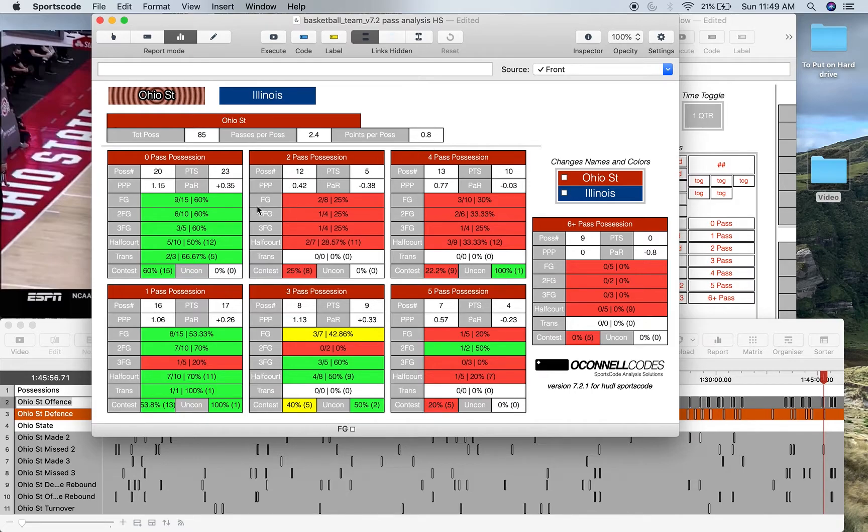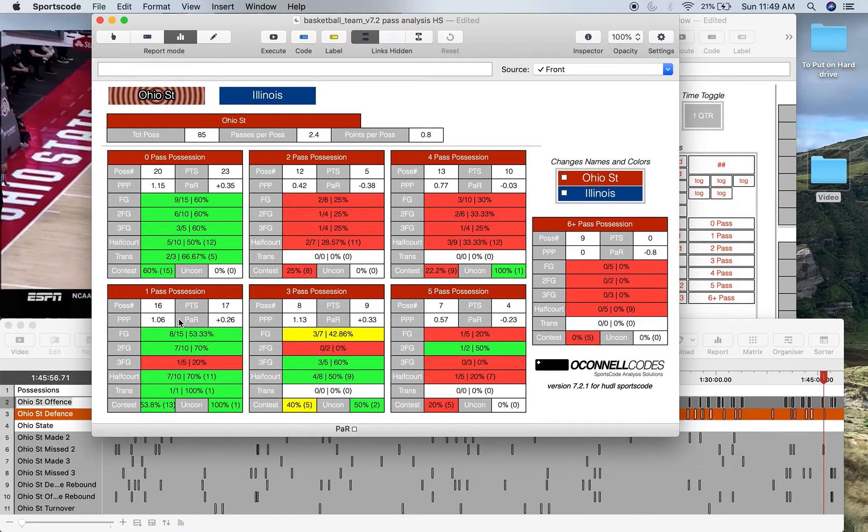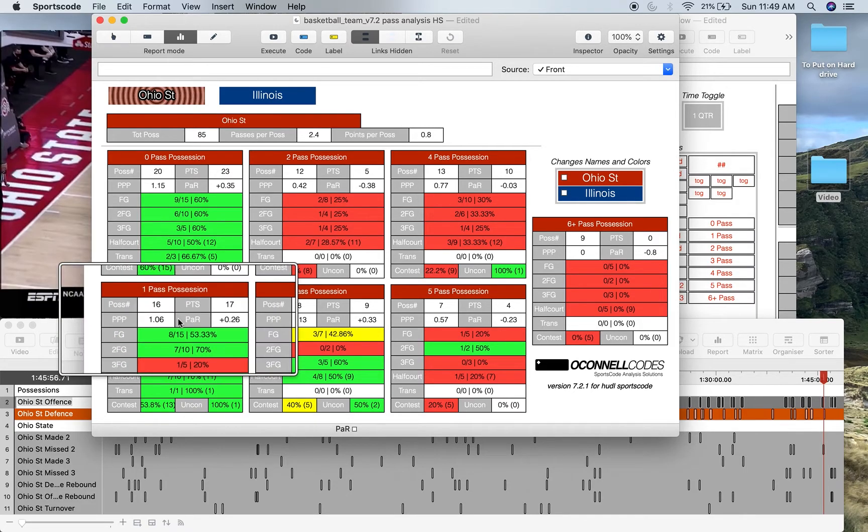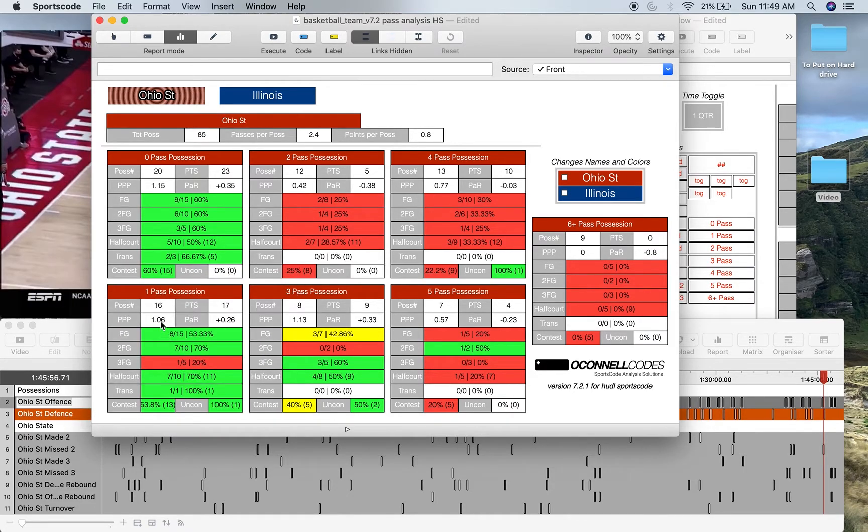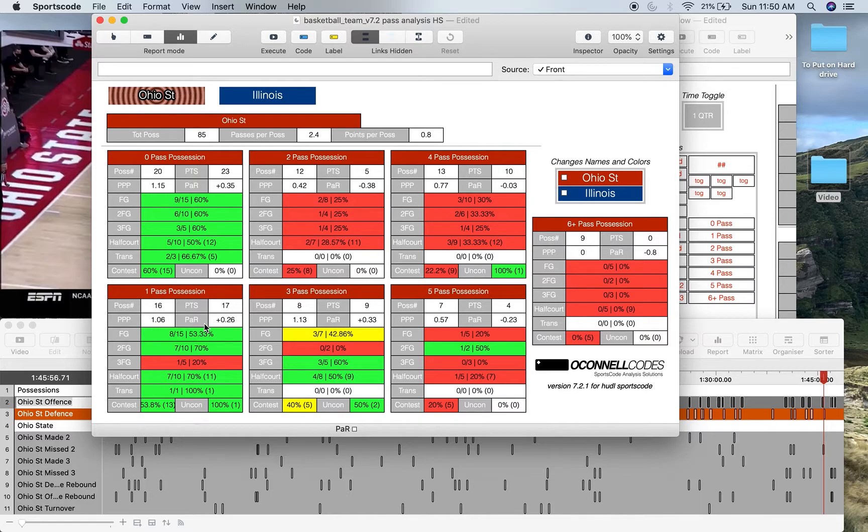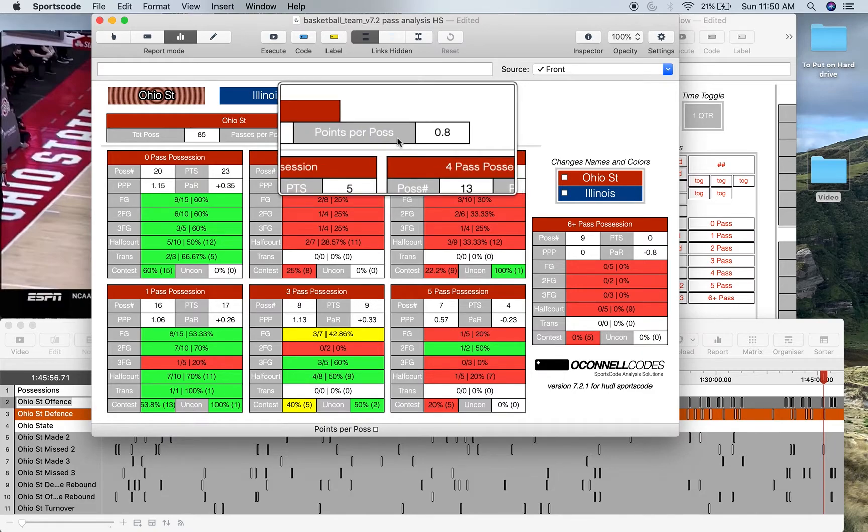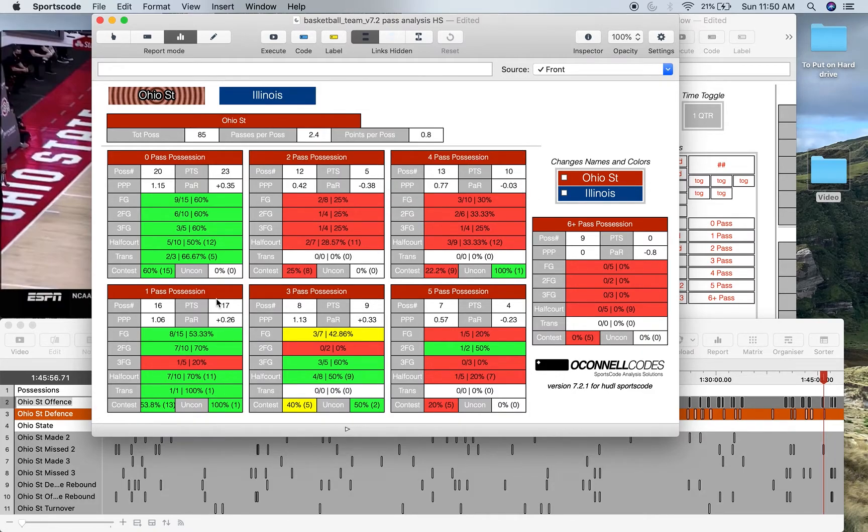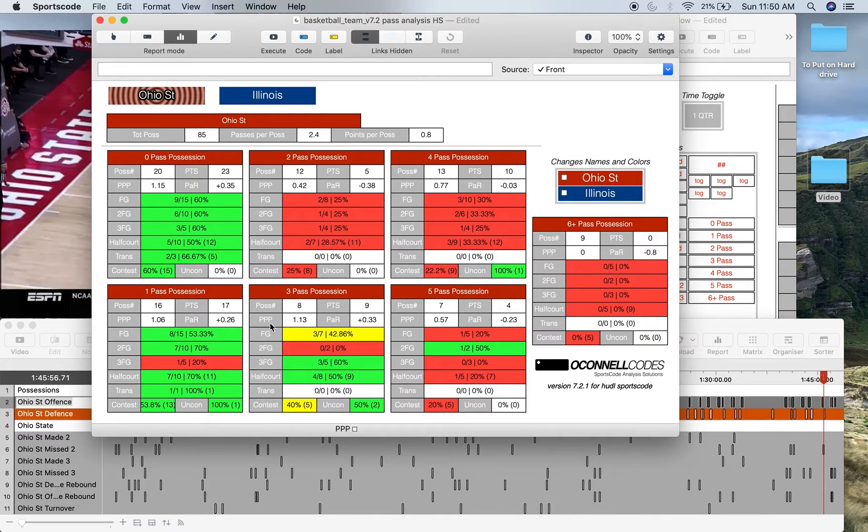Then below that we've got the seven boxes, basically categorizing by how many passes occur in each position. So I'll just kind of highlight this one pass per position box and show you all the different stats. We've got the number of positions where one pass occurred, so we've got 16. The points that occurred in those, the total cumulative points from those positions, which is 17. The points per position where one pass occurred, so 1.06. And then the points above replacement relative to the team's points per position. So that's why we have this points per position up here, because it basically allows us to calculate the difference between the points per position for one pass positions and the usual points per position. And you kind of see how well, what's the difference? Like do you perform better with one pass or worse with one pass?